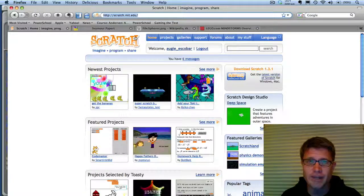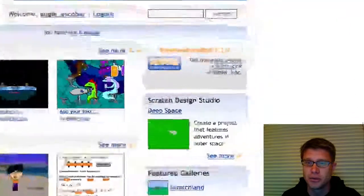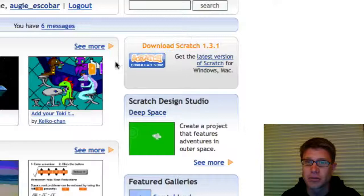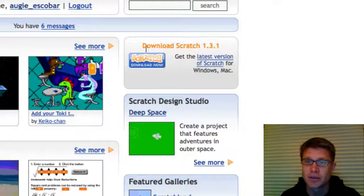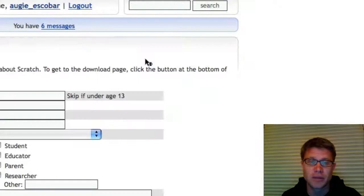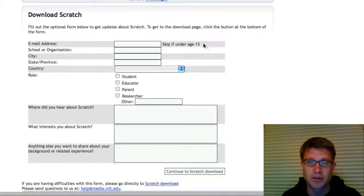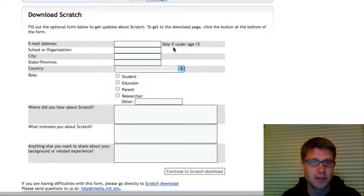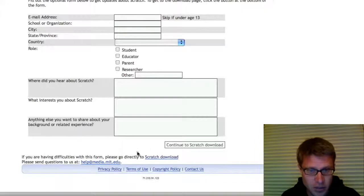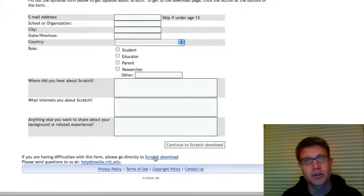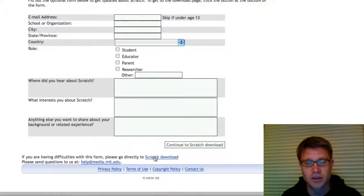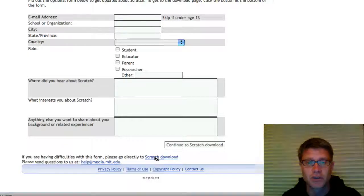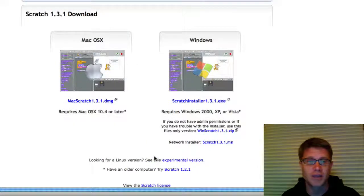If you go to scratch.mit.edu, you'll see over here that you can download Scratch. And so if you click right here, it'll give you a download link. You could put information about yourself. They tell you to skip that email if you're under 13. But also, if you look down at the bottom, if you don't want to put any information in there, or you have students who are doing this, they can click here, and it brings you right to that Scratch download page.